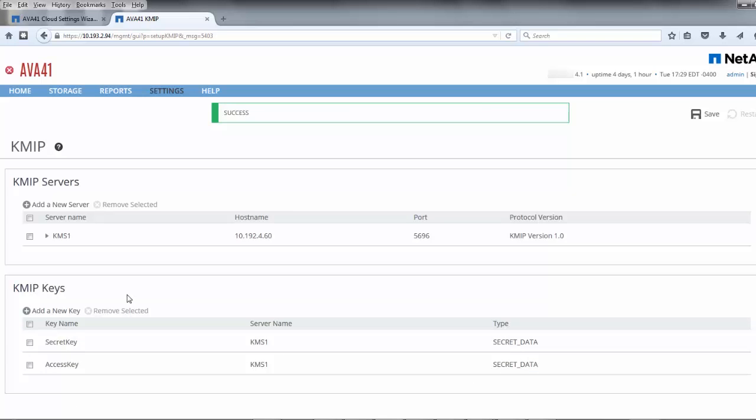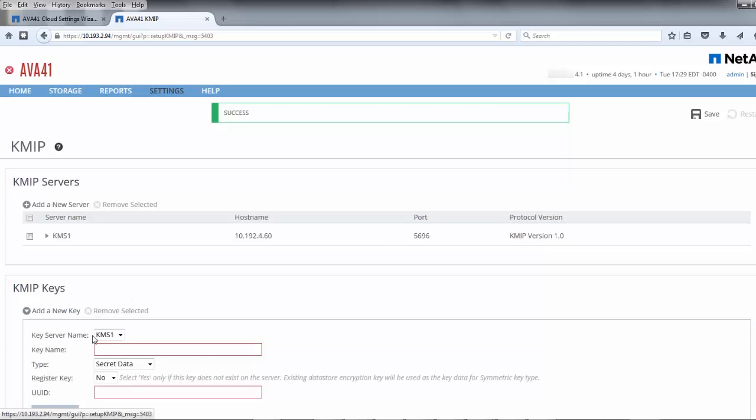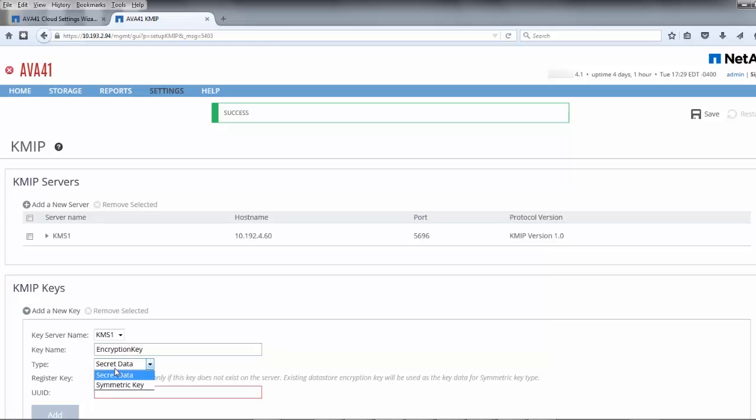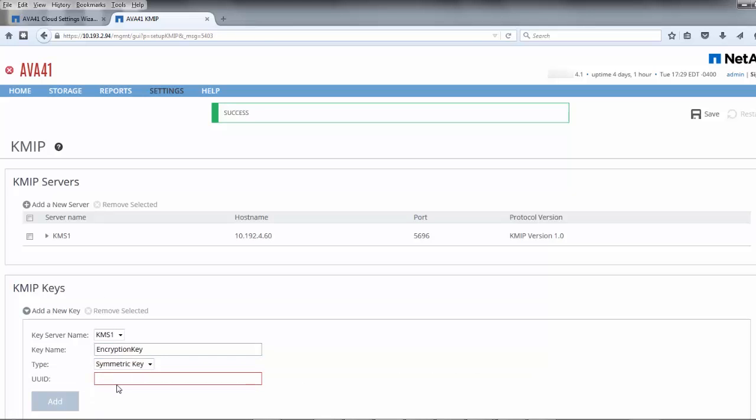The last key is the encryption key, which is used to encrypt data received by AltaVault. Because this is a new installation of AltaVault, no encryption key has been created on the appliance for which we can import into the KMS.